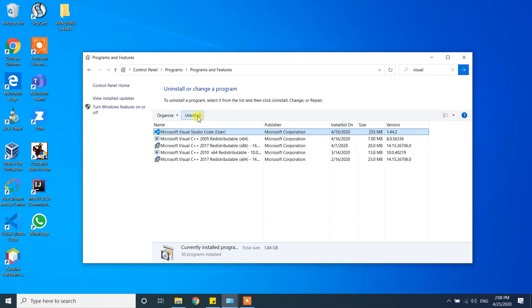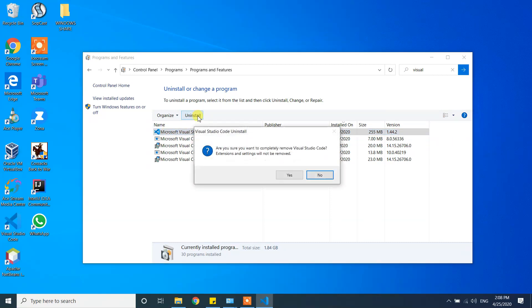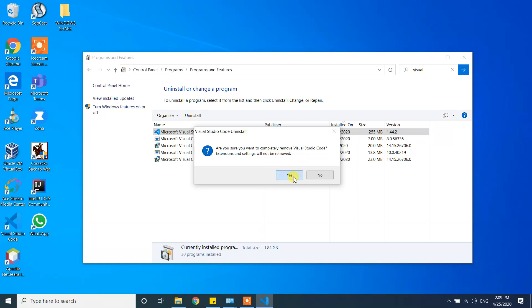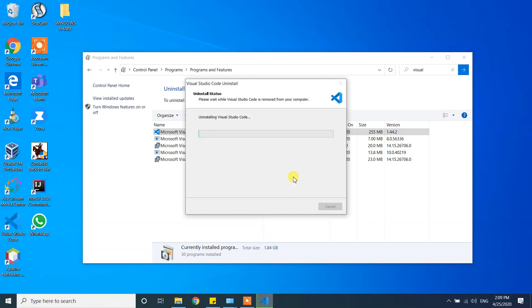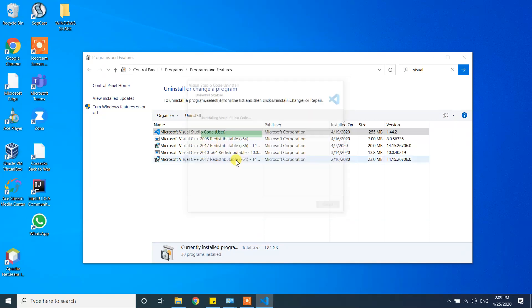Here it will ask, are you sure you want to completely remove Visual Studio Code? Extensions and settings will not be removed. Click on yes. Now you see that it's started to uninstall the program and it is completed.